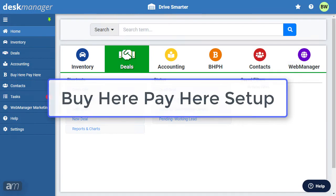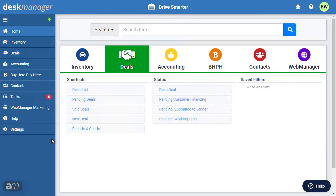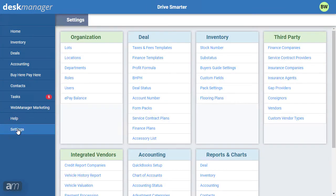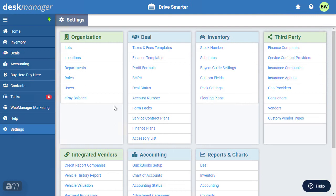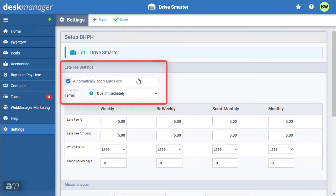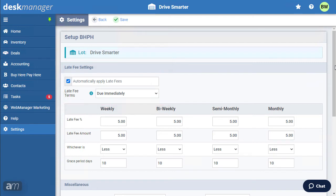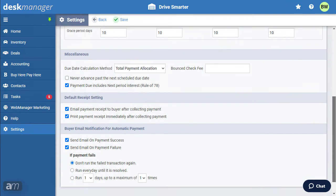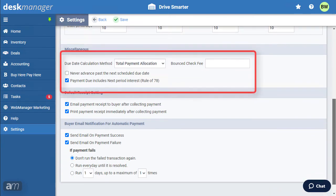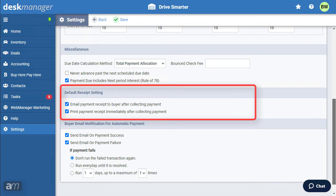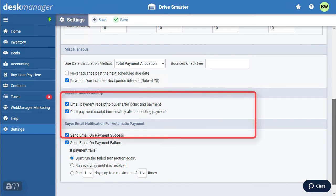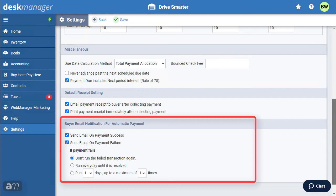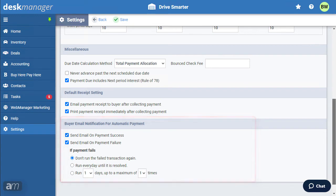Next, we'll set up Buy Here Pay Here. First, click Settings, then click BHPH. In the first section, enter the dealership's late fee settings to automatically apply late fees. Next, set up how due dates are calculated. Beneath that, the payment receipt settings can be changed. Lastly, you can set up buyer notification email settings for automatic payments.